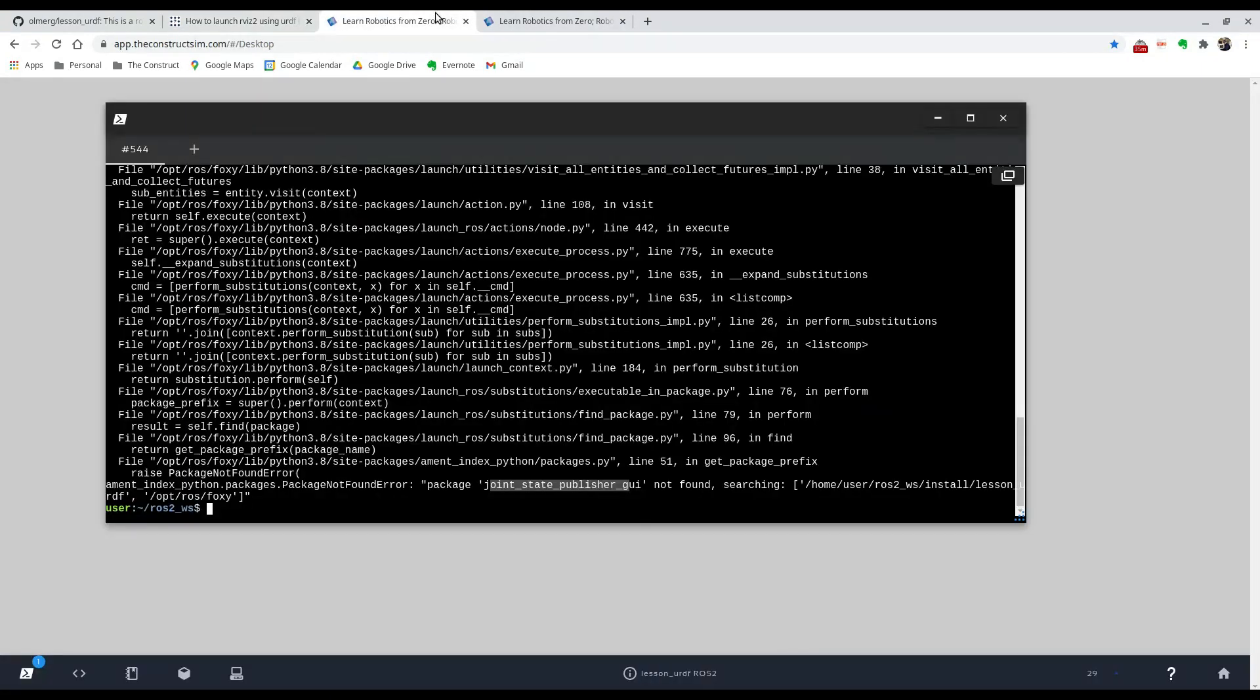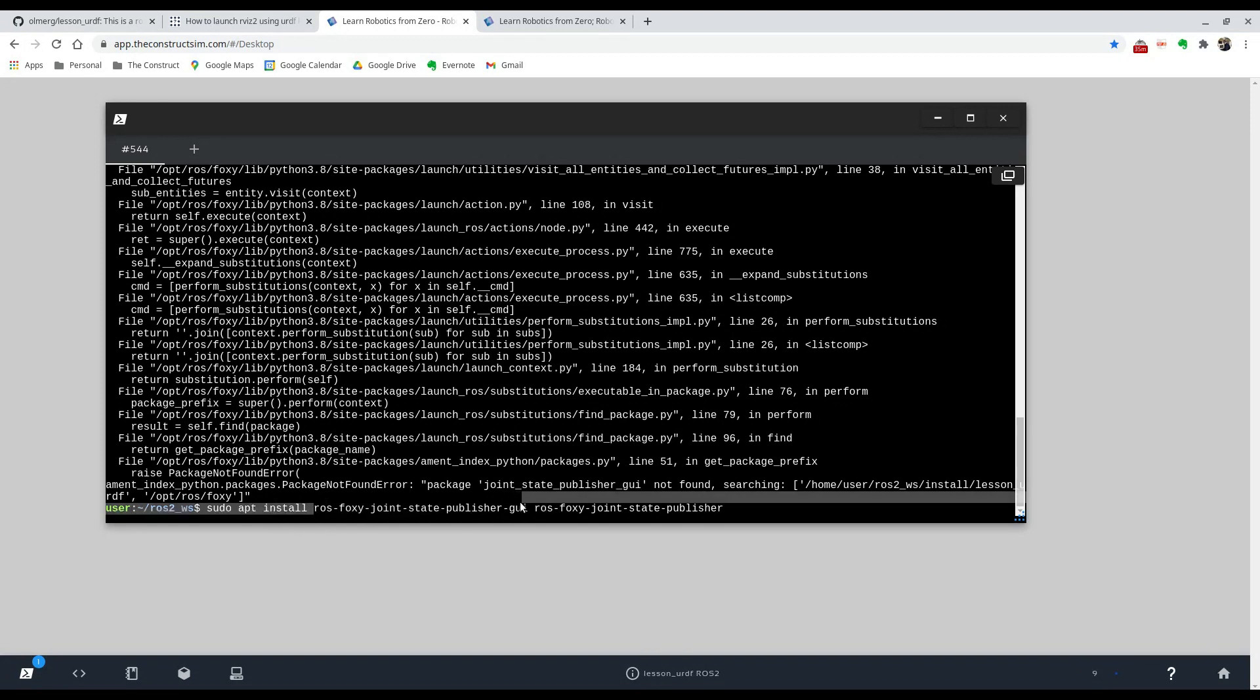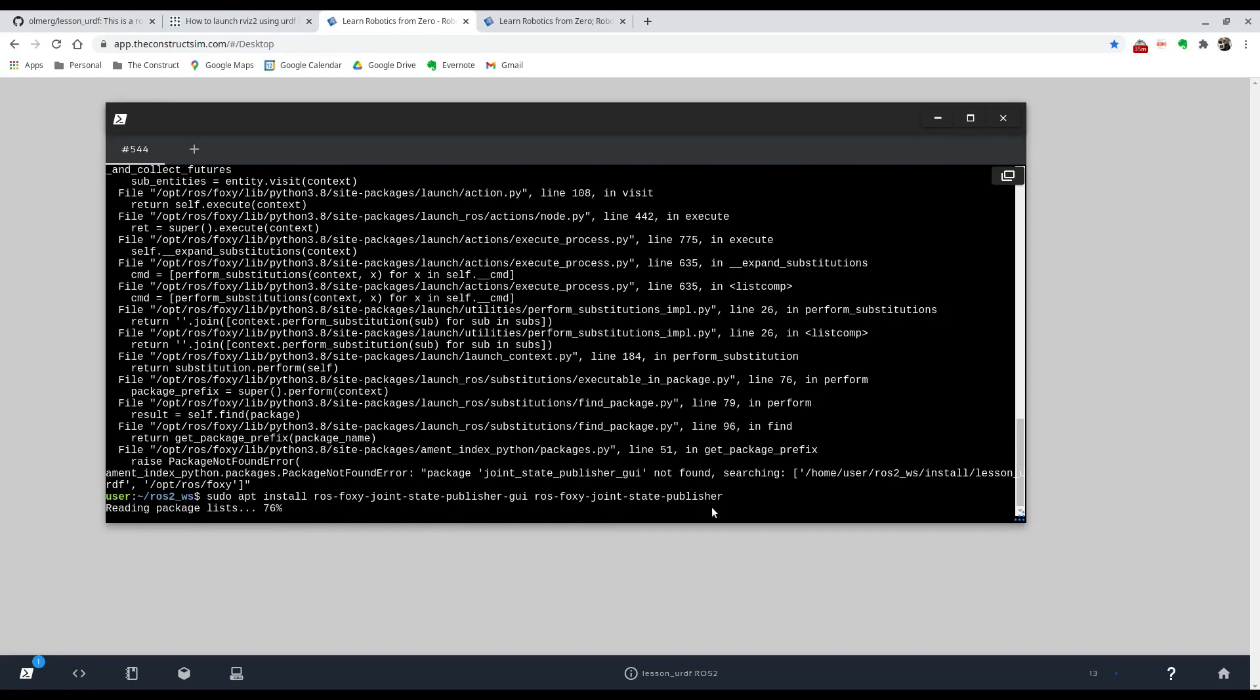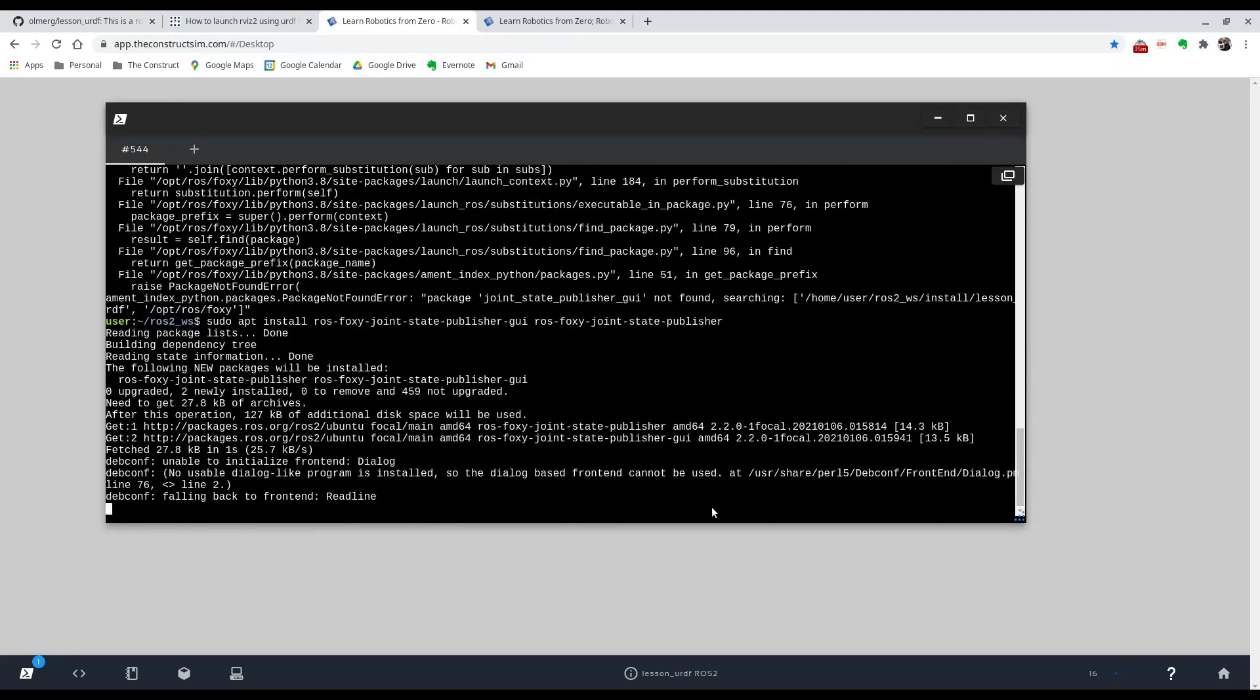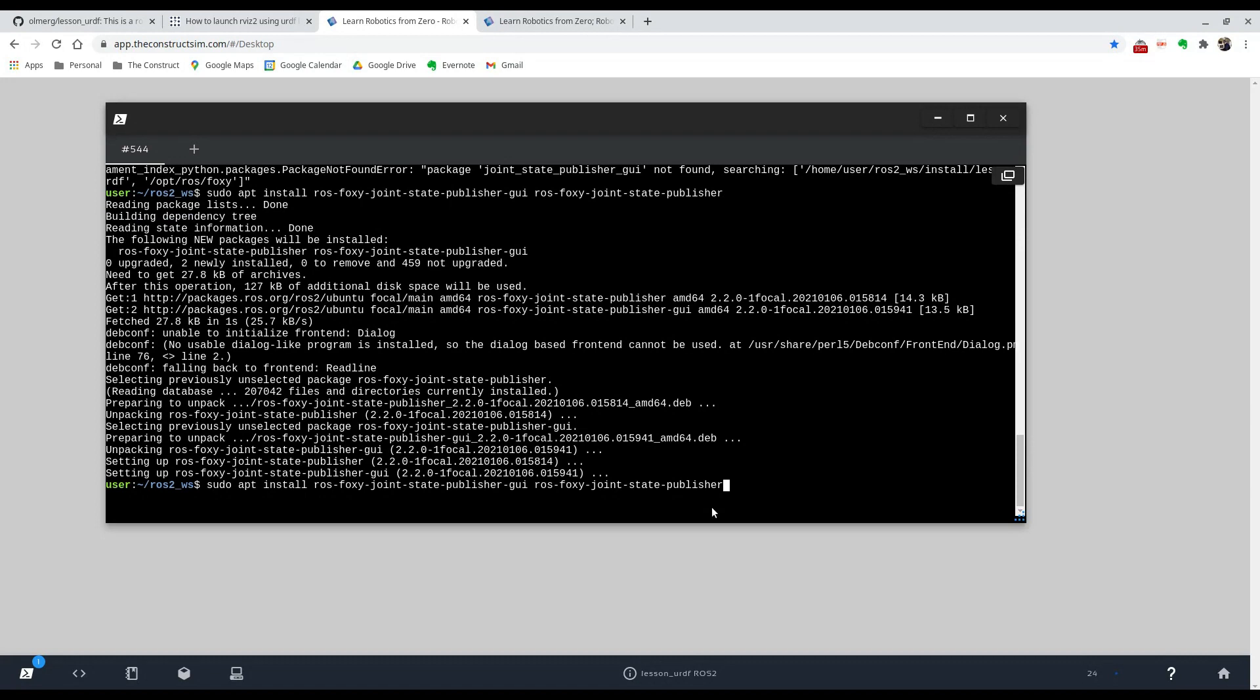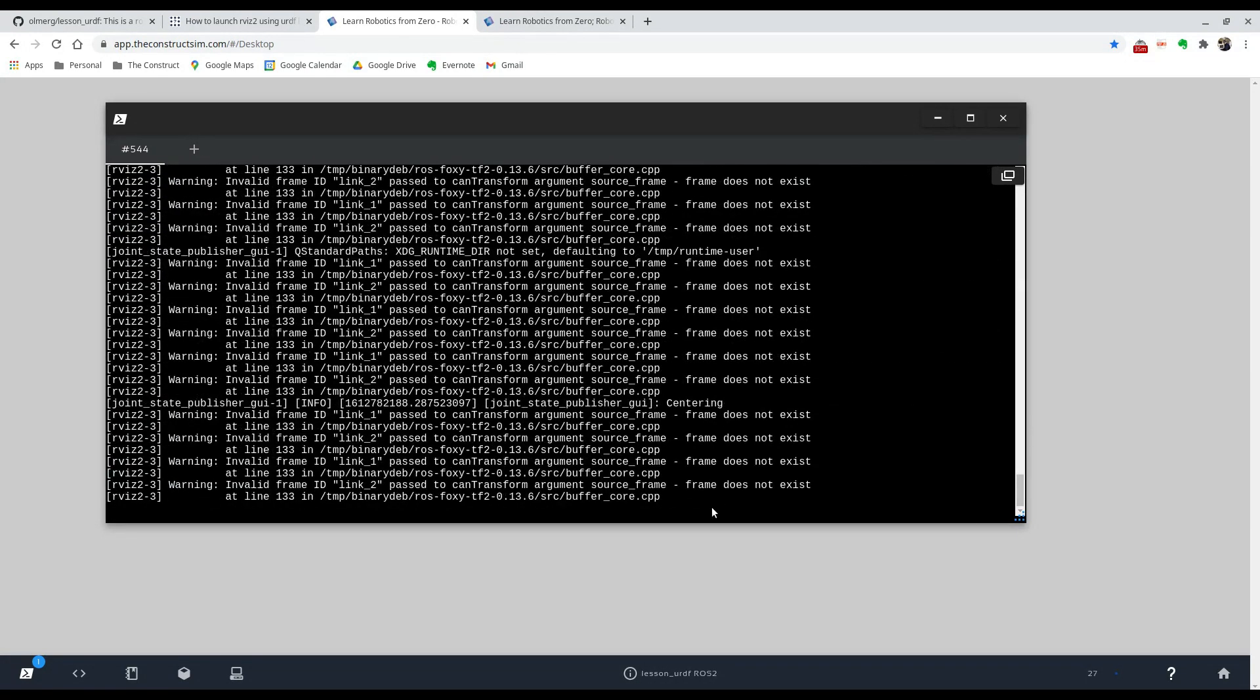There's an error there that I can see, but we can fix it. Over here is ros-foxy-joint-state-publisher, so we're going to install these two packages.